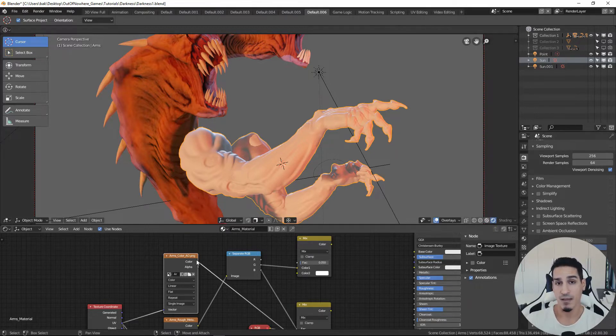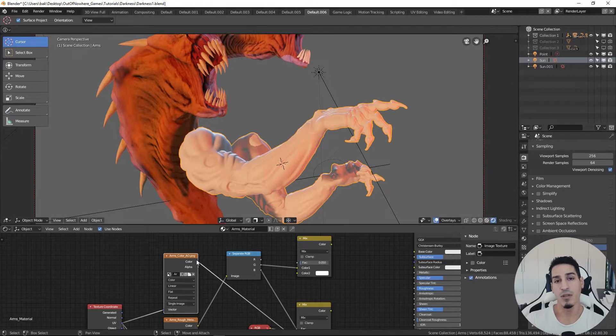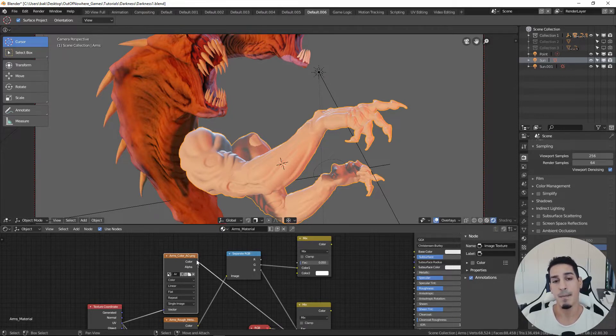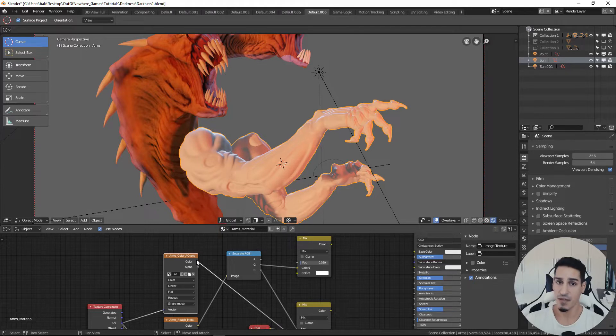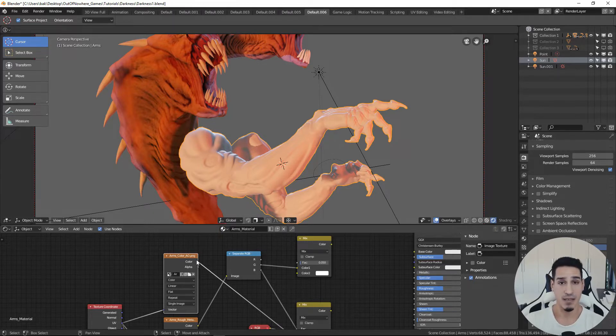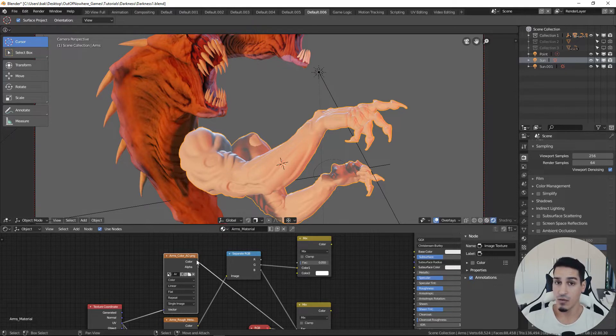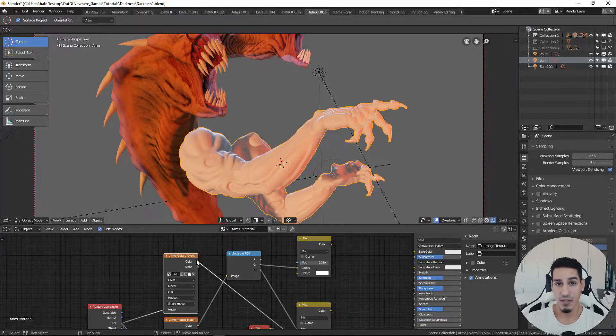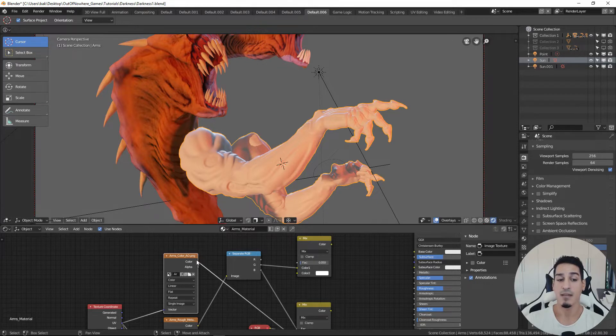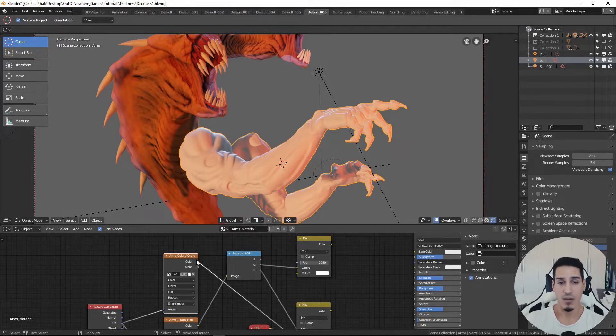Usually we use the alpha channel for making transparency effects or masking effects, but you can also put a grayscale image like the one of an ambient occlusion in my case. So we have four maps inside one image.